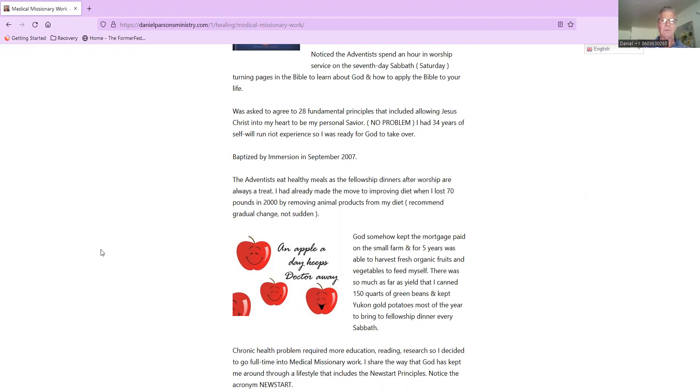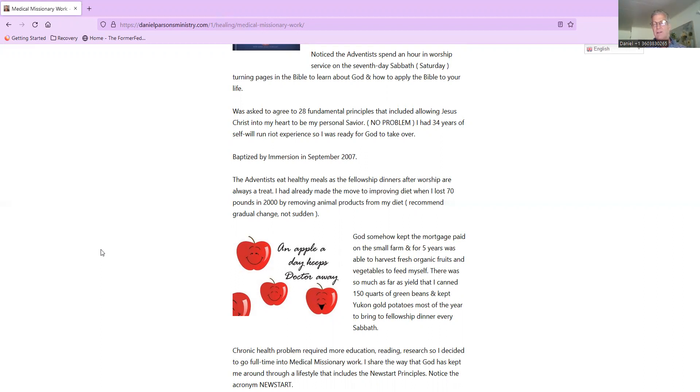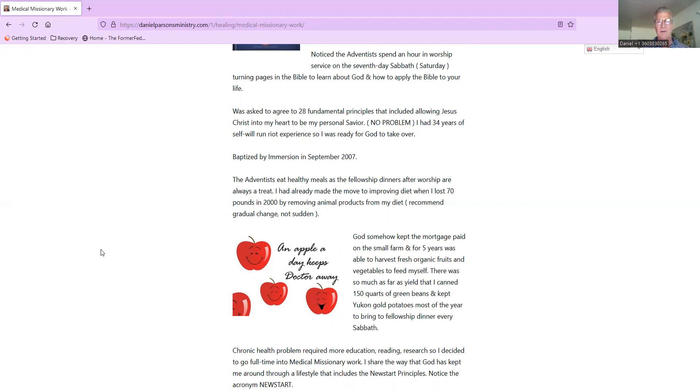I was asked if I wanted to become a member of the church, and I said I agree to the 28 fundamental principles, including allowing Jesus Christ into my heart to be my personal Savior. In other words, was I going to let Jesus be my Savior and put him and his teachings above anything else - any politics, anything else. Jesus had to be numero uno, number one. I had 34 years of self-run riot experience, so I was ready for God to take over my life. I said no problem, I surrender all. So I was baptized by immersion in September 2007.